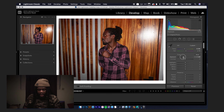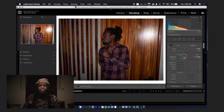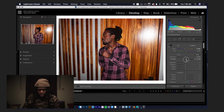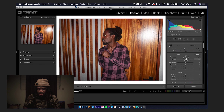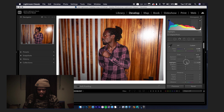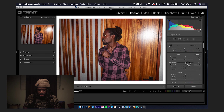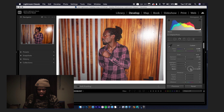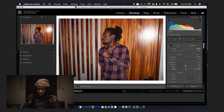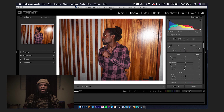We have Exposure, which controls the brightness of your image. Contrast controls the range of light to dark, and you can see the histogram being affected by that. You can see Highlights, which are the brighter parts of the image; Shadows, the darker parts; Whites, the brightest parts; and Blacks, the darkest parts. You always want to be playing with any slider in Lightroom just to visually see how it affects your image.